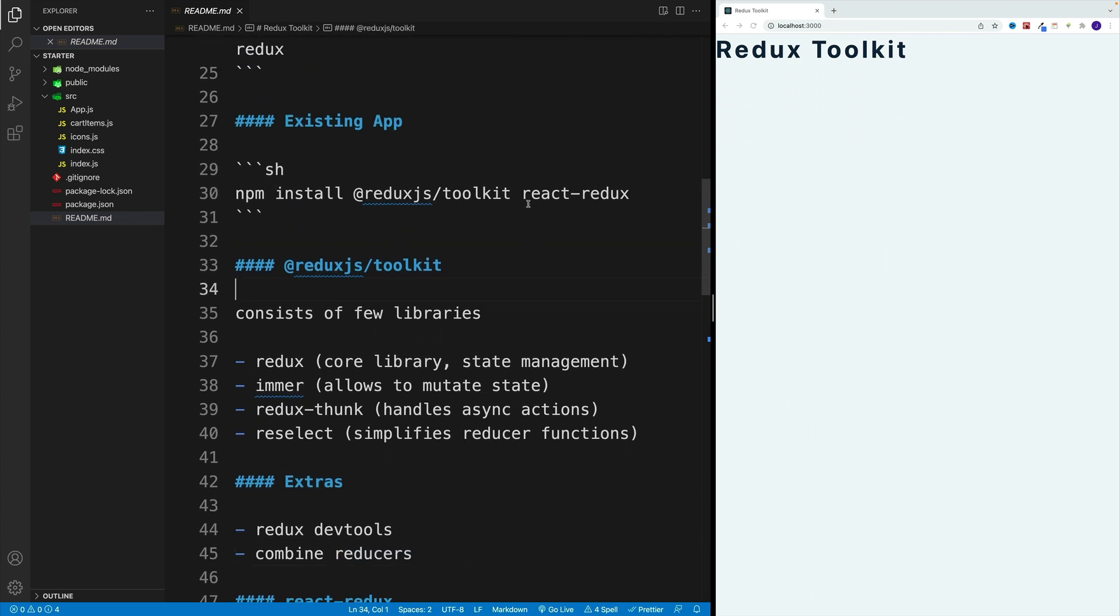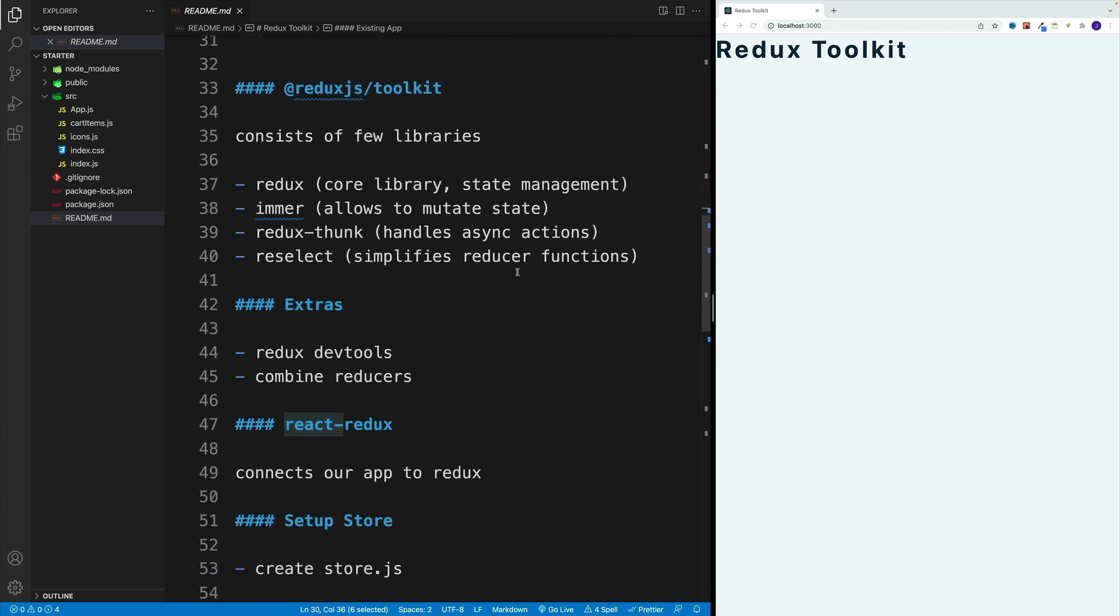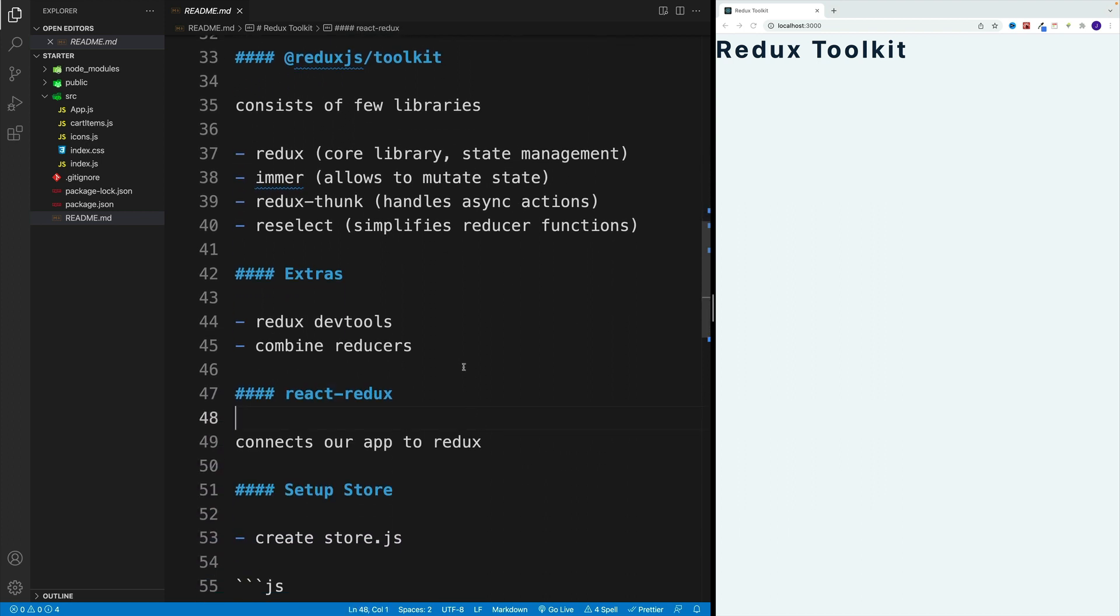Now, why we also install this package, the react-redux, or you see, Redux can be used with any front-end framework, it's not specific to React. In order to connect our application to the Redux, this is where we'll use the package by the name of React Redux.